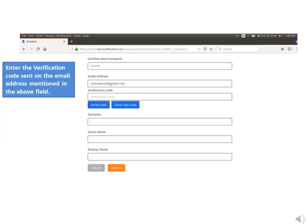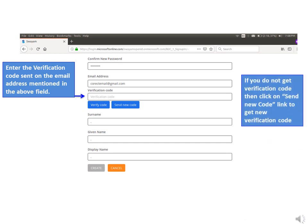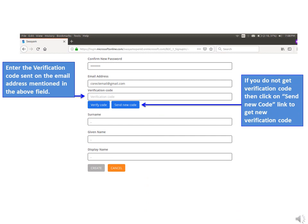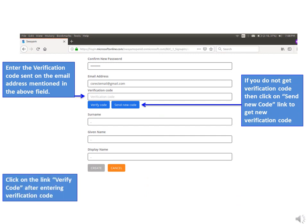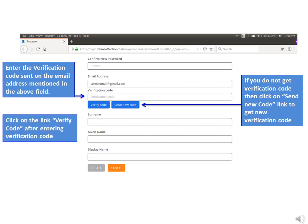Enter the verification code here, which you will find in the email address mentioned in the above field. If you do not get a verification code, click on send new code to get a new verification code. Then click on verify code after entering the verification code.